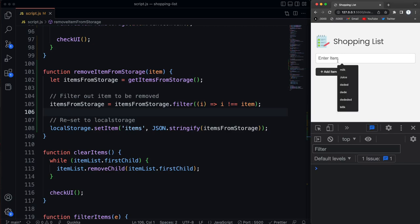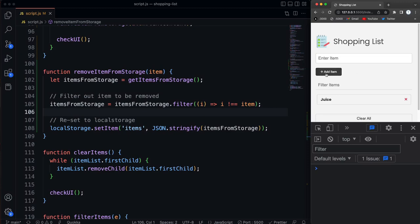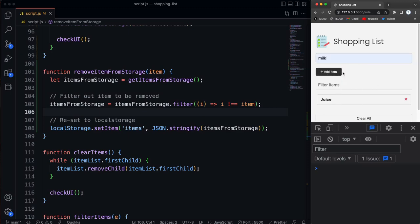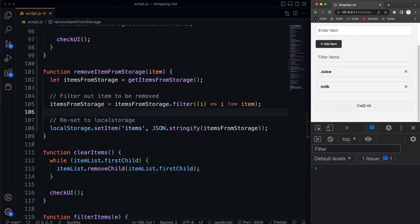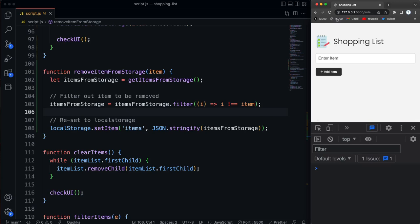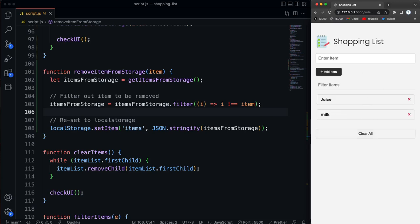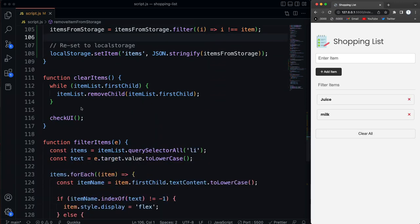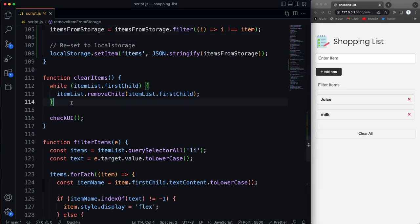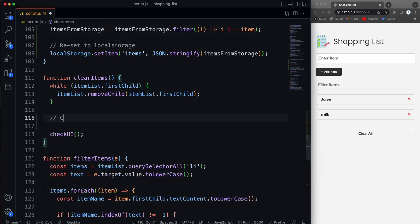Now I just want to do the clear, which should be pretty easy. So let's just add a couple more in here. And right now clear is not going to clear it from local storage. So we want to handle that. So basically all we have to do is go into clear items right here, and let's go right after the while loop and let's say clear from local storage.